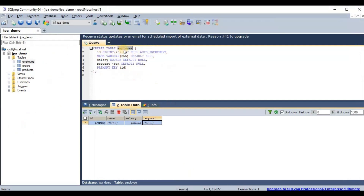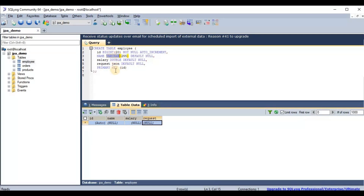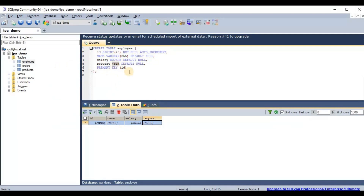Here you can see the CREATE TABLE statement — create table with ID, name, salary, and request fields. The important one is the request field, and as you can see its field type is JSON — not varchar. The primary key is the ID. Once you've created it, you can see this table is created. This is the SQL for the CREATE statement, showing how to create this table with a JSON field.